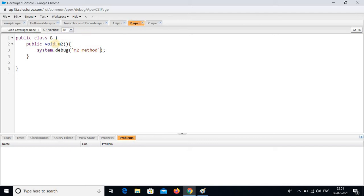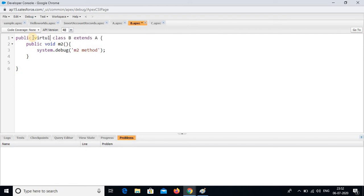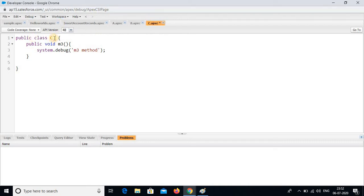In class B, I am extending with extends A and saving. And to connect with class C, I am writing virtual in class B and saving. Then in class C, I am extending with extends B and saving.